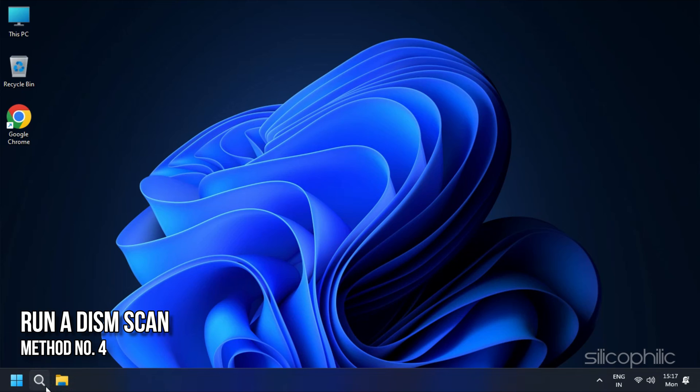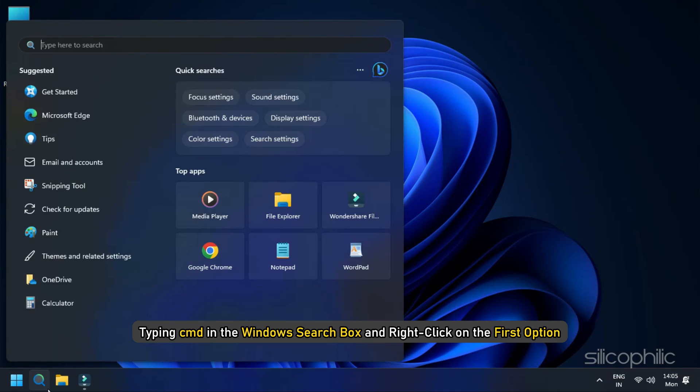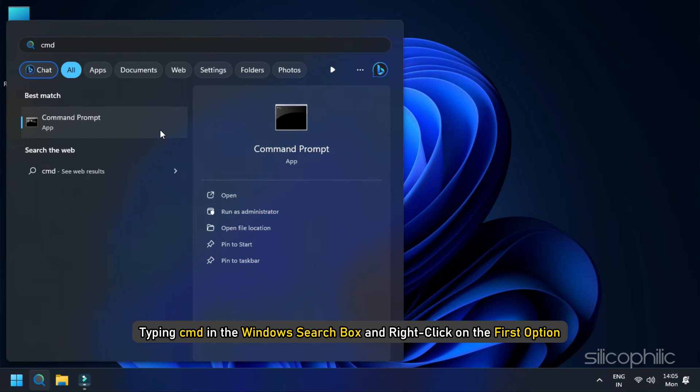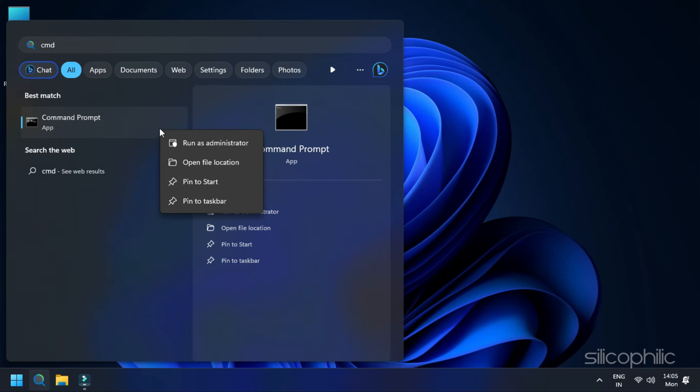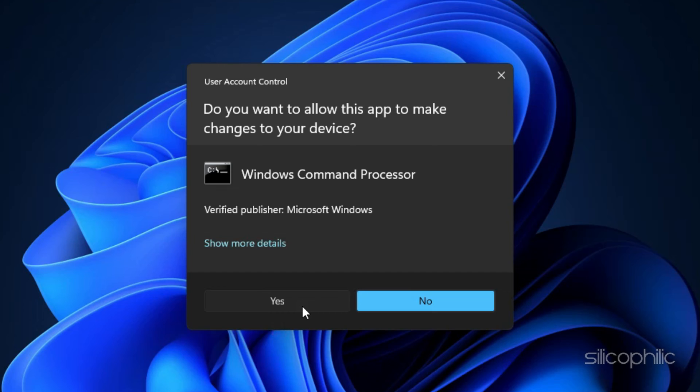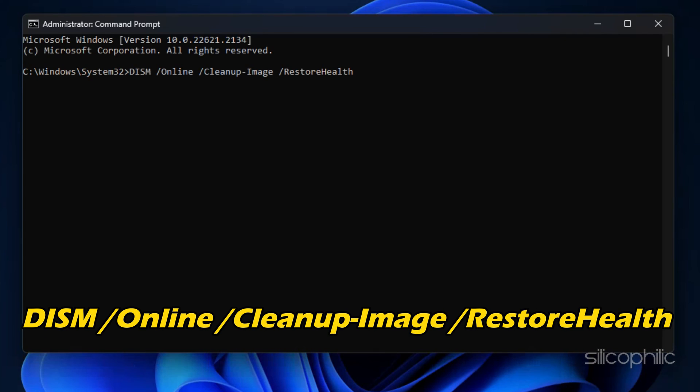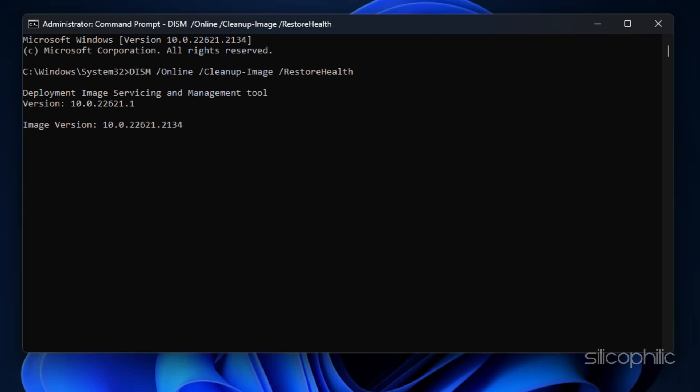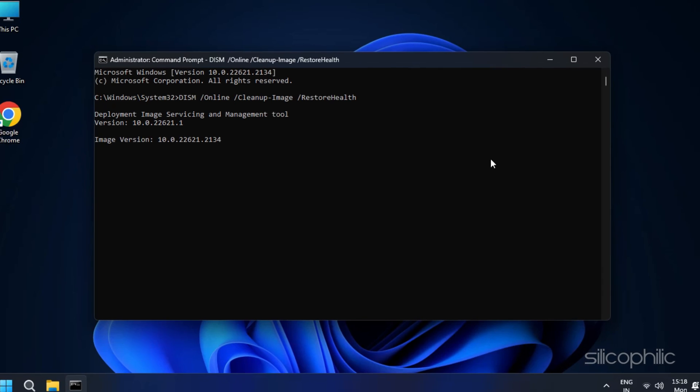Method 4. Run a DISM scan. If the problem persists, go to the command prompt by typing CMD in the Windows search box and right-click on the first option. Click on Run as Administrator to open an elevated command prompt. Run the command DISM forward slash online forward slash clean up hyphen image forward slash restore health in the command prompt. Running the scan will automatically fix any system image corruption due to Windows updates. Please remember that this is a time-consuming process. So do not close the window.